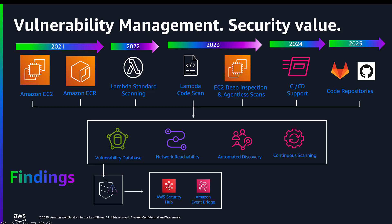Today, we allow you to shift even further to the left by allowing you to connect your code repositories directly into Inspector so that it can scan for code vulnerabilities. Across all this continuous coverage, we generate findings using the various sources in our vulnerability database and can further help to contextualize these risks using our network reachability analysis, helping you prioritize findings faster.